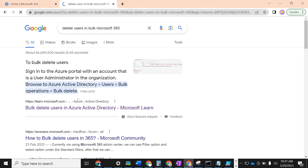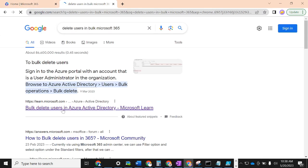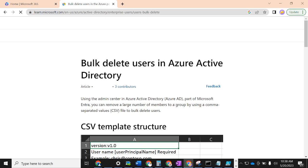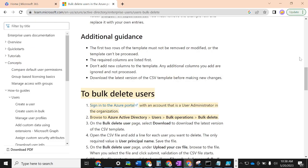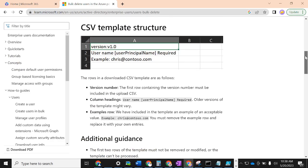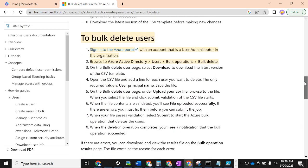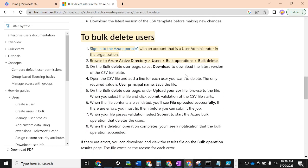I found a Microsoft document that directed me. Just remember — you should always use Microsoft's official documentation; it has a very rich library for learning. The document showed me how to bulk delete users and the steps were all there.